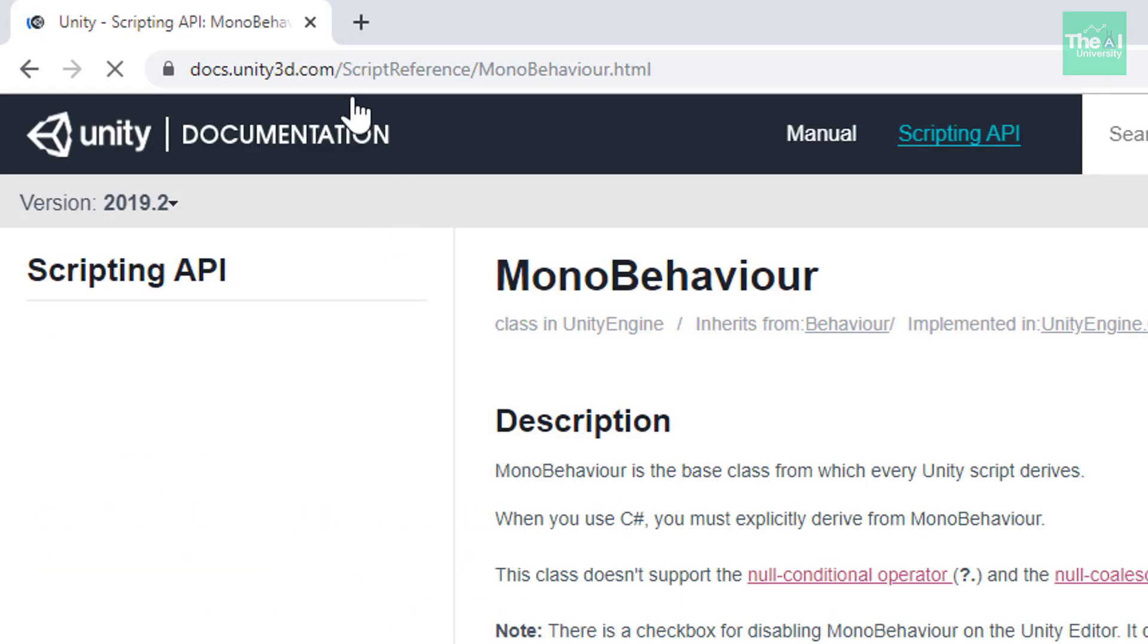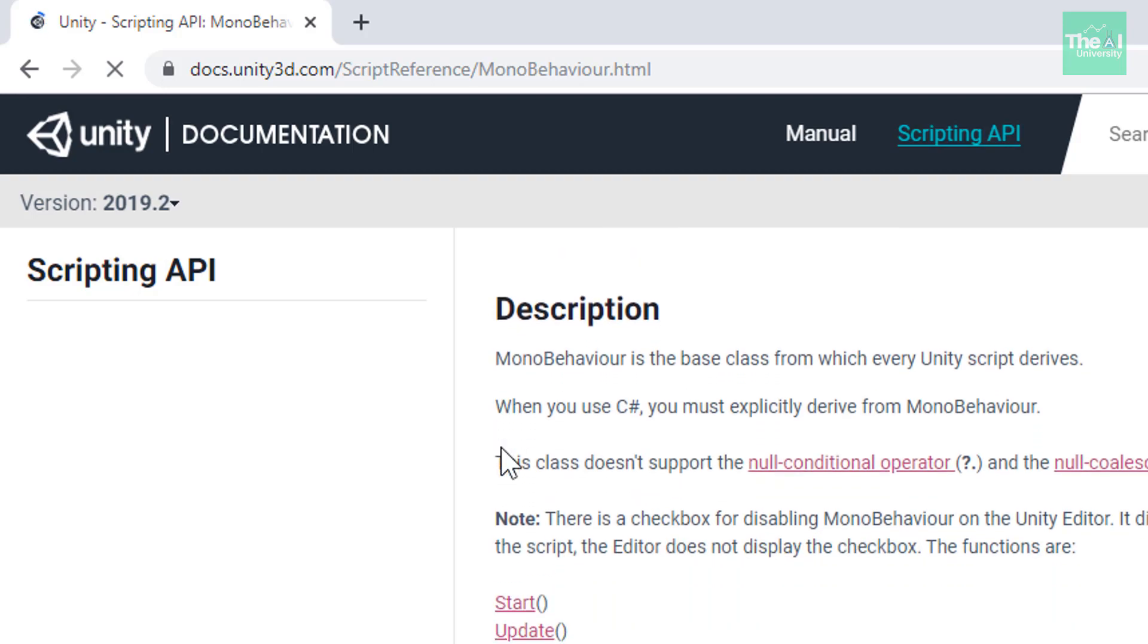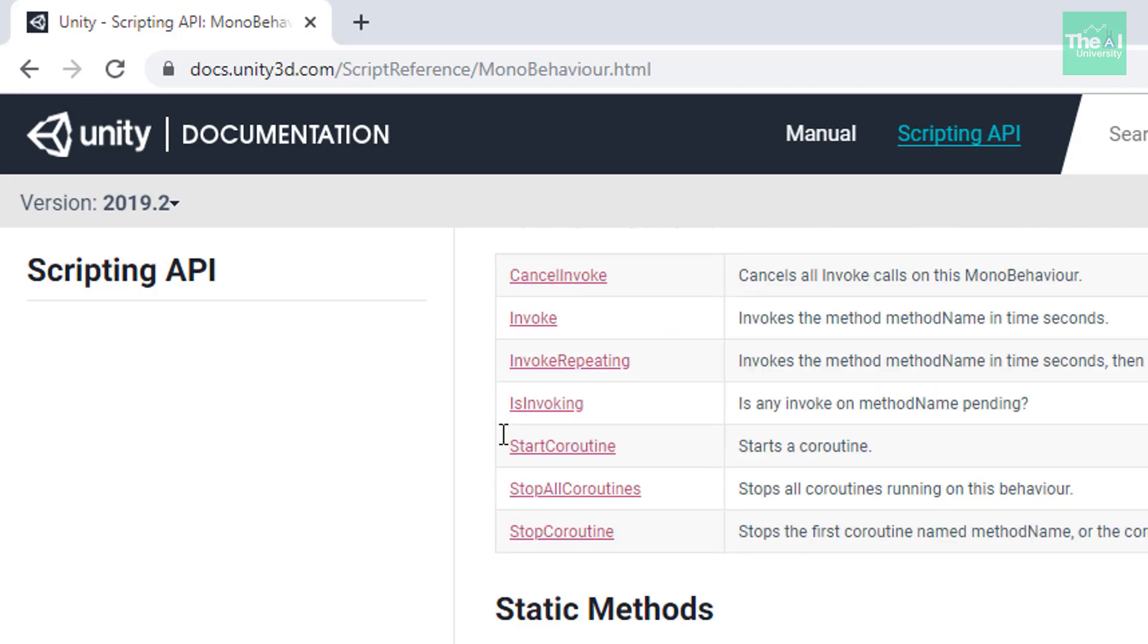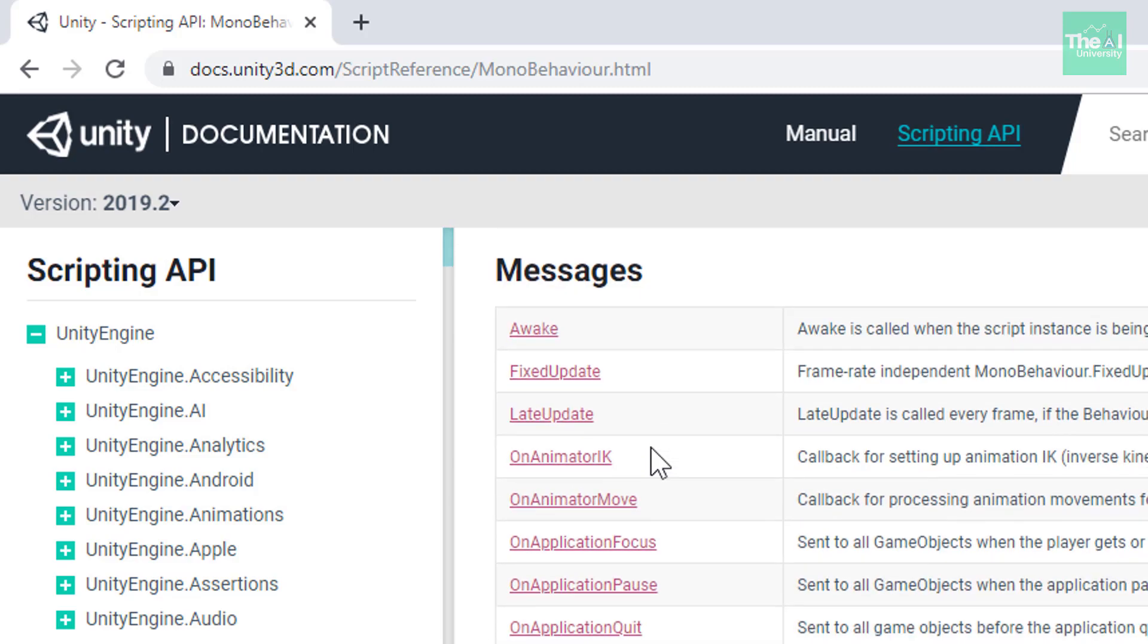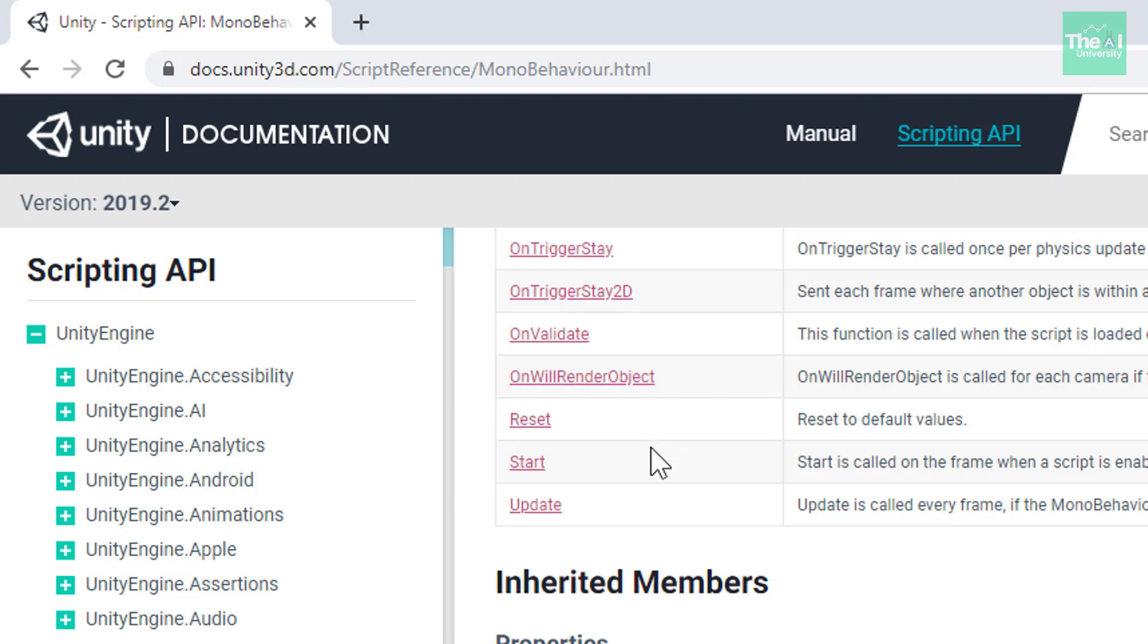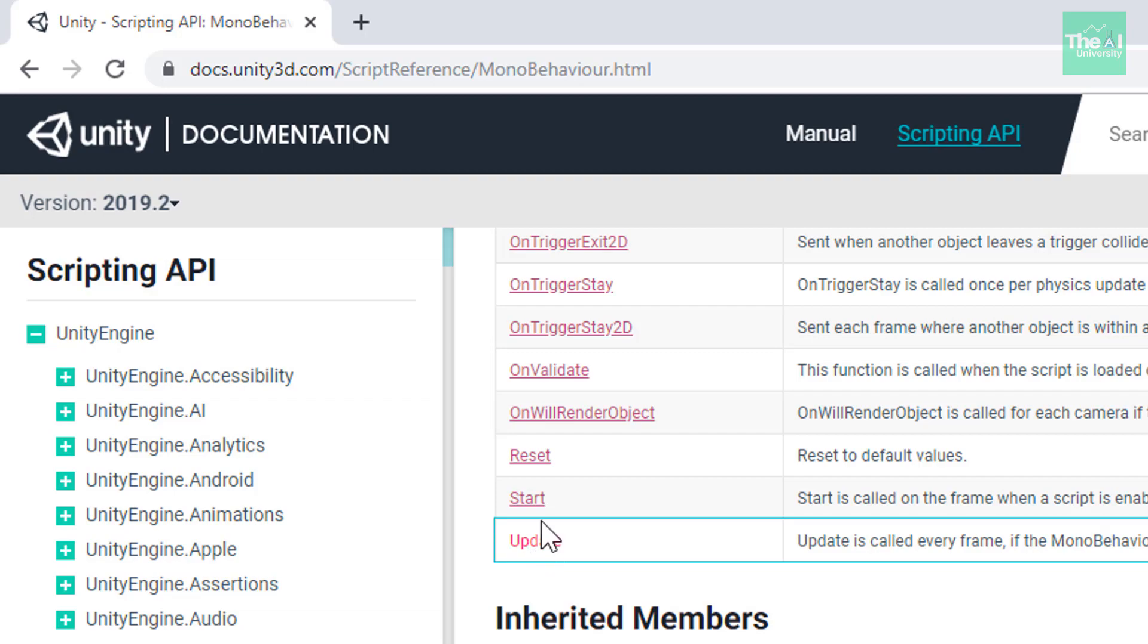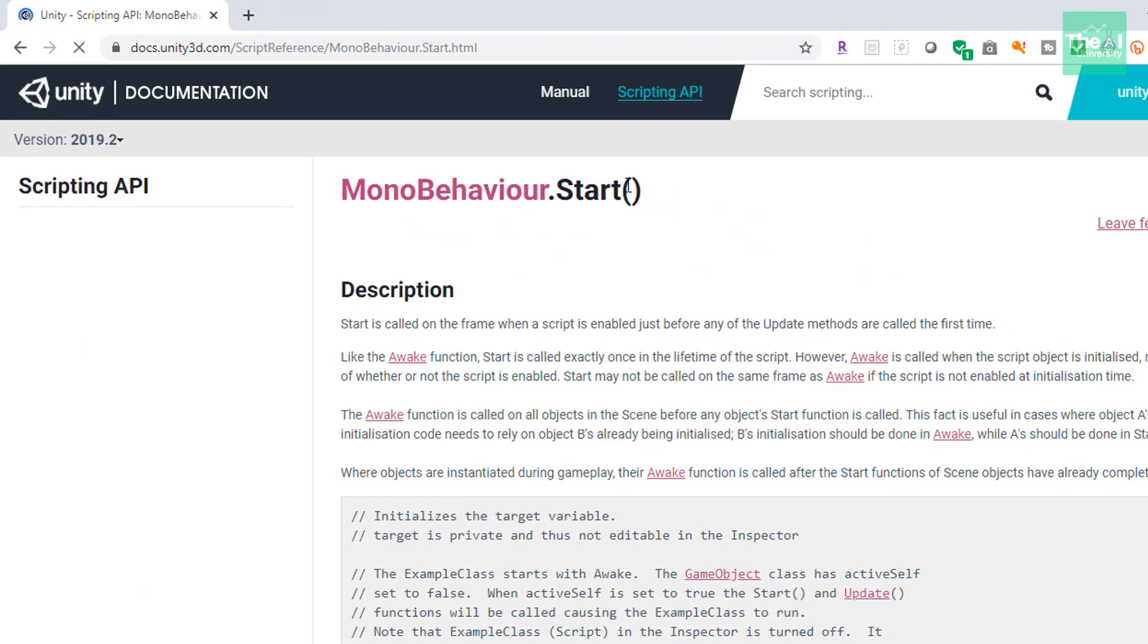You will see this scripting api mono behavior documentation here. So, just click on it. Then this script reference page will open up, which is listing out details pertaining every possible functions associated with mono behavior. So, you can scroll down to messages section. You can scroll down further to go on start and update functions. Here is the start function and here is the update function. So, you can click on them to get the required information. So, let's click on start function here. Now you can see all the details related to this mono behavior start function here.